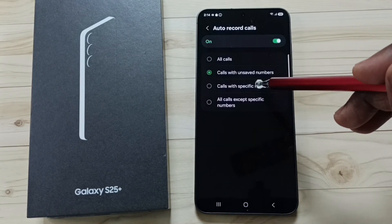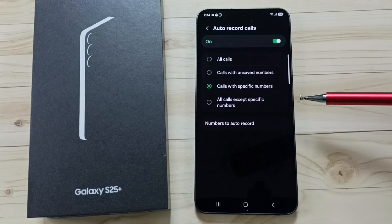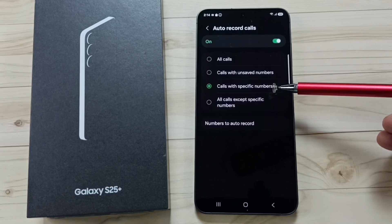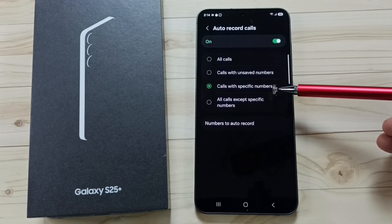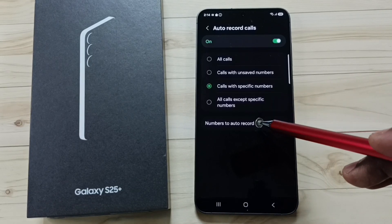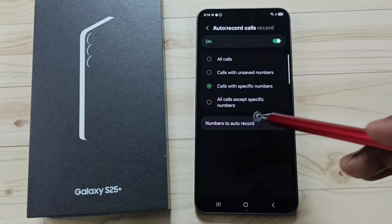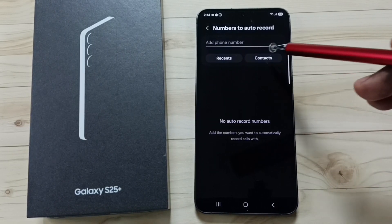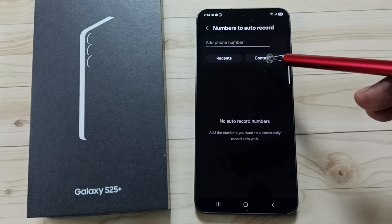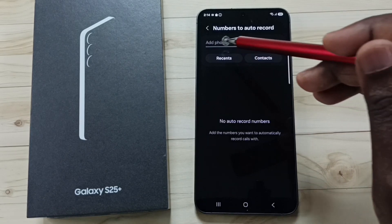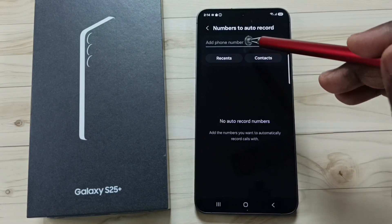If we select the third option, calls with specific numbers, it will record only the specific numbers. Those specific numbers you can specify here. Tap on number to auto record. Then from contacts, we can select numbers, or we can manually add a number here.